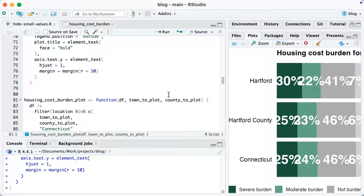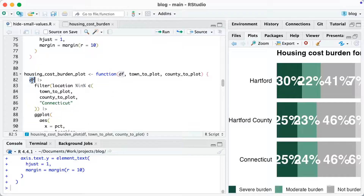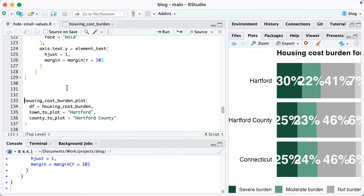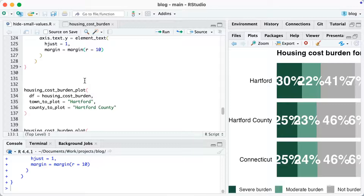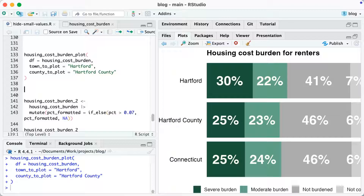Now I'm going to turn the code into a function called housing_cost_burden_plot. It takes three arguments: df for data frame, the town we want to plot, and the county we want to plot. Inside, I'm using the data frame, town_to_plot, county_to_plot, and we always keep Connecticut. Putting it into a function allows flexibility to show not just Hartford and Hartford County, but any town in any county. I can call housing_cost_burden_plot with df equals housing_cost_burden, town equals Hartford, and county equals Hartford County, and I get the exact same plot.